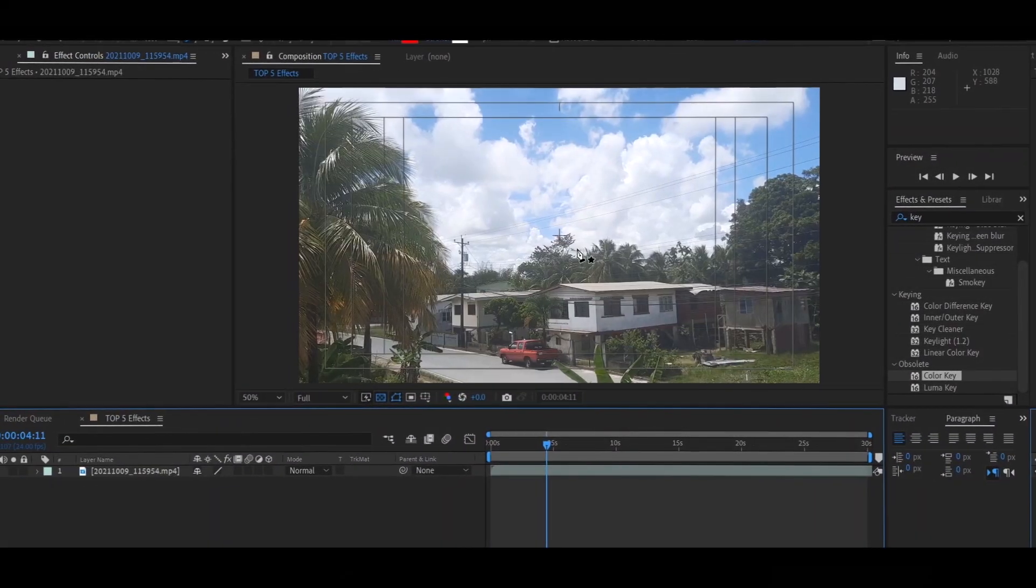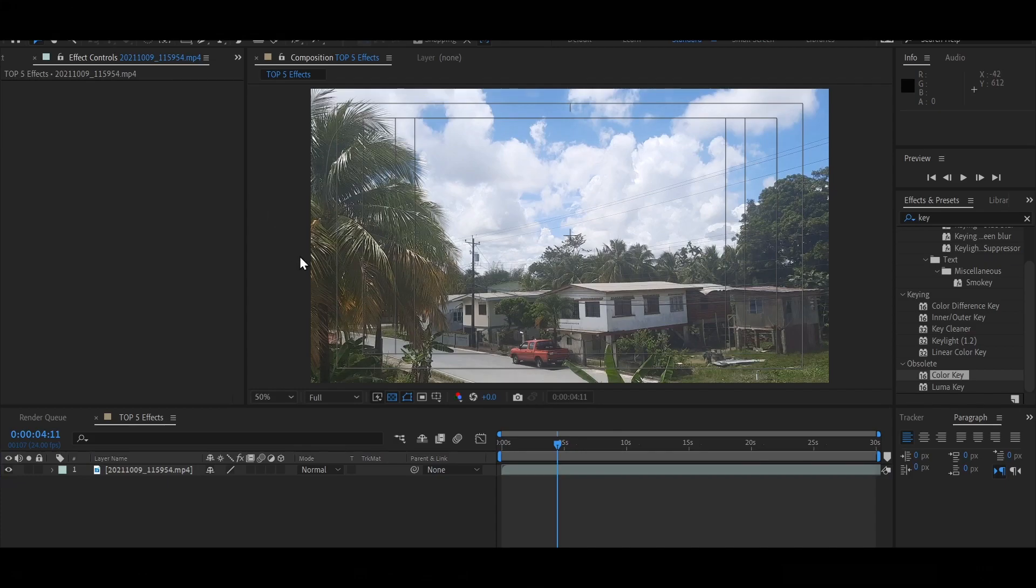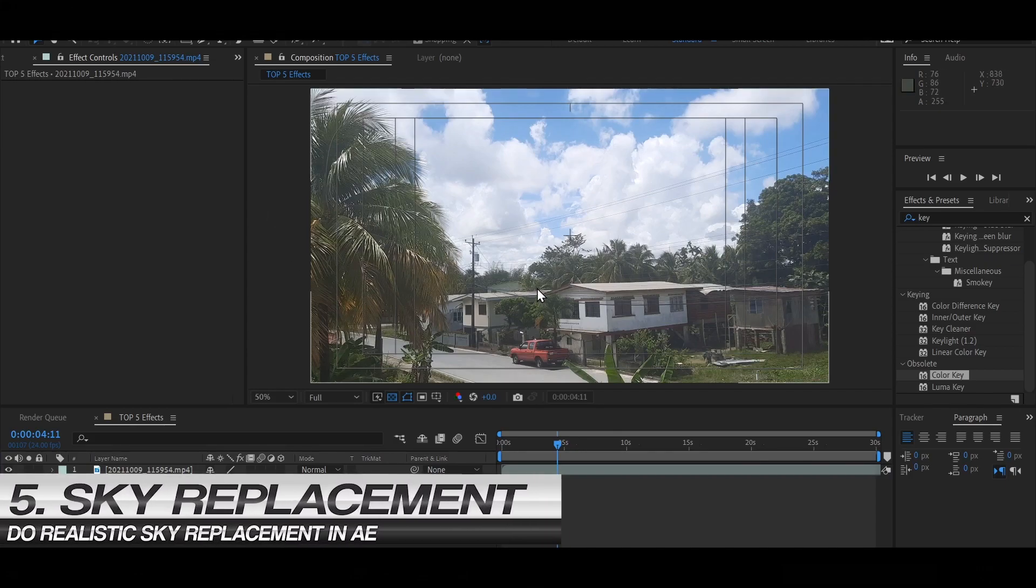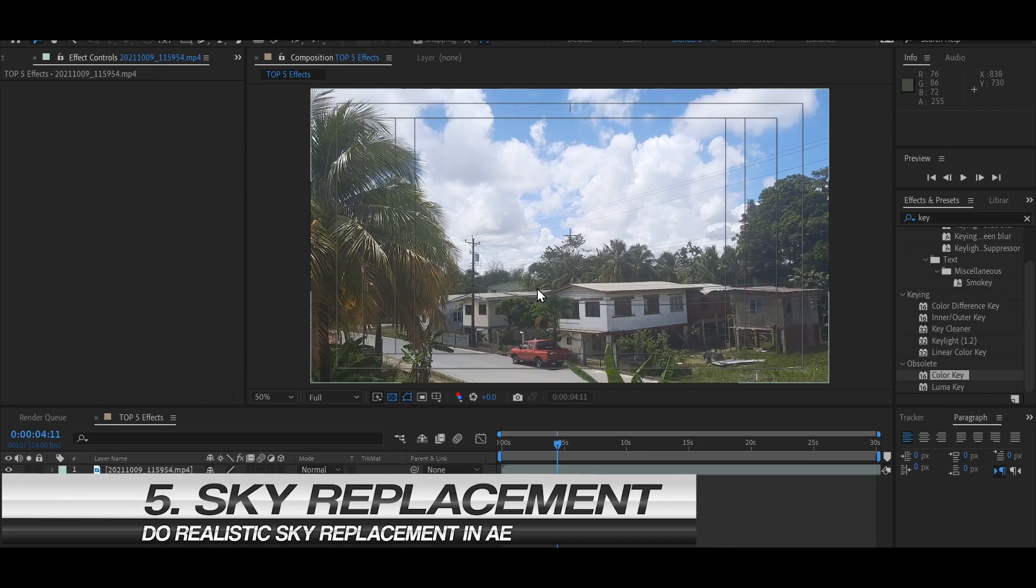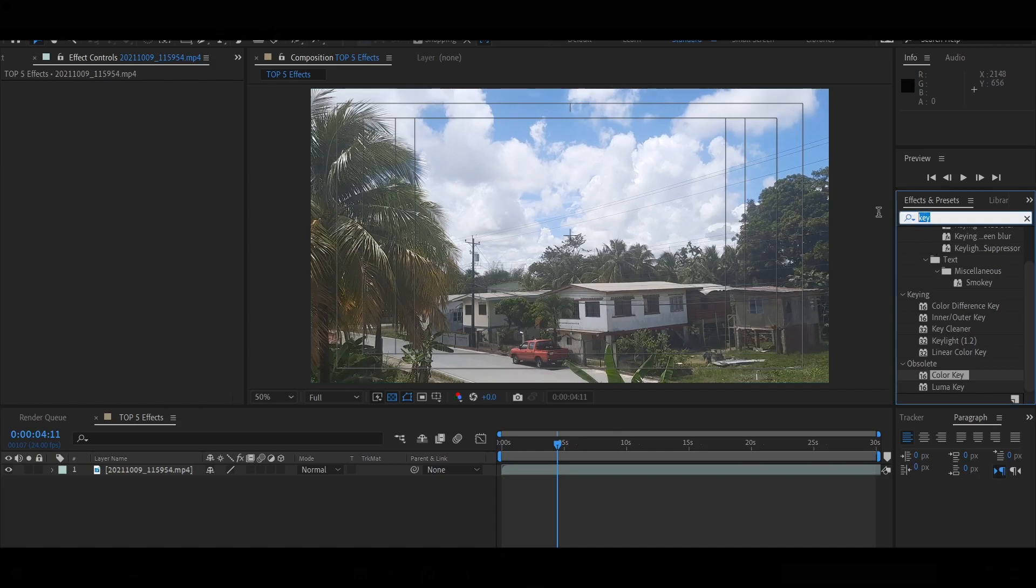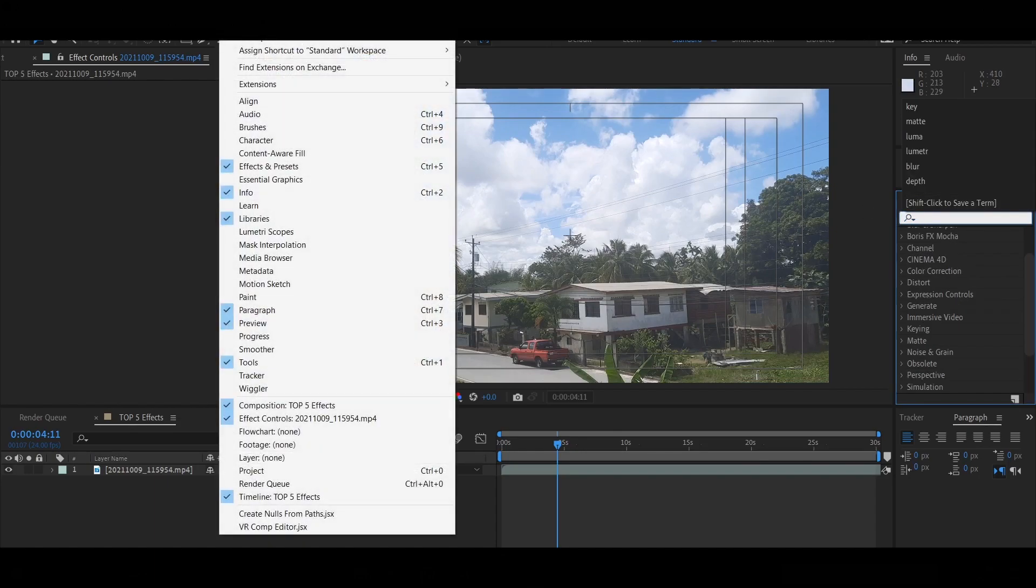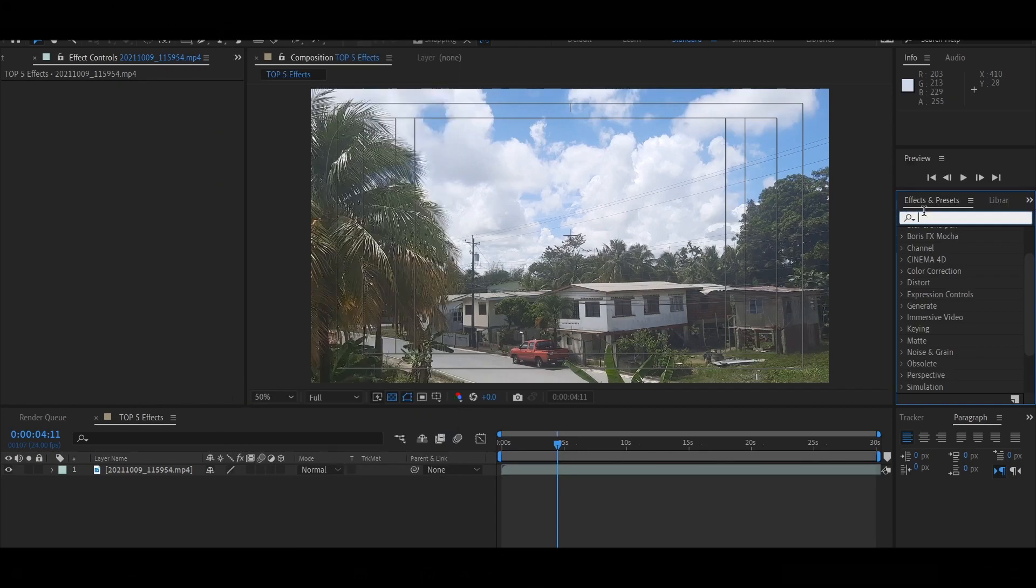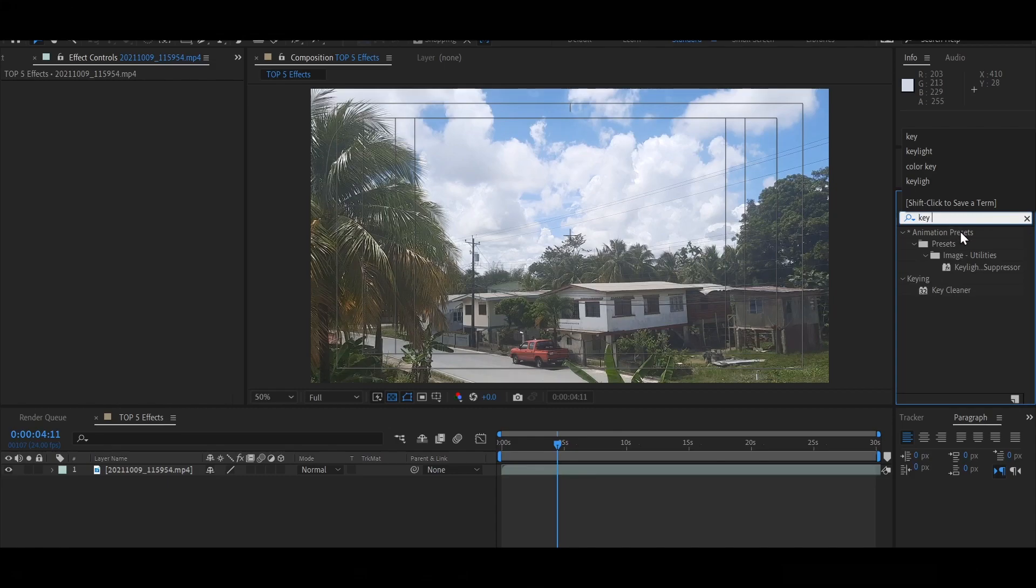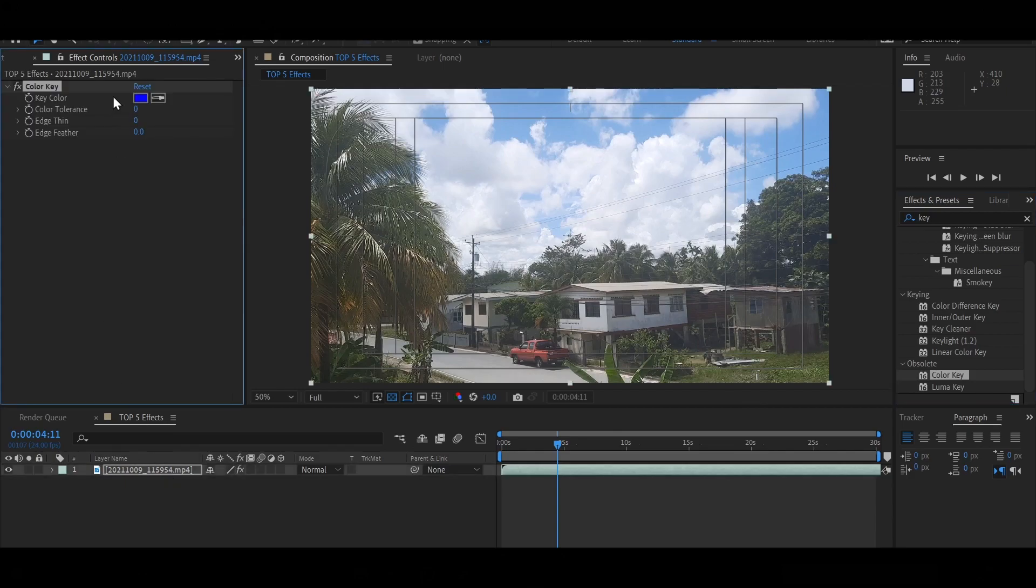Okay guys, so this is our final tutorial right here. And I'm going to show you how to replace a sky. In other words, it's called the sky replacement. And I'm going to show you everything you need to know about replacing a sky in After Effects. So firstly, if you don't see your effects and presets tab, just go to window and select effects and presets. Next in the search bar, just type key. You should be able to see color key under there. Drag that on your layer.